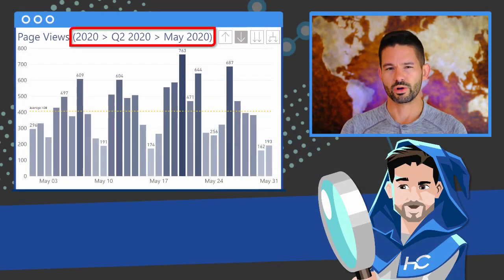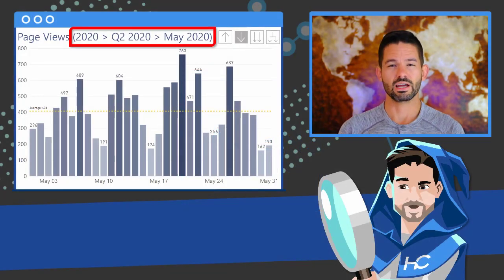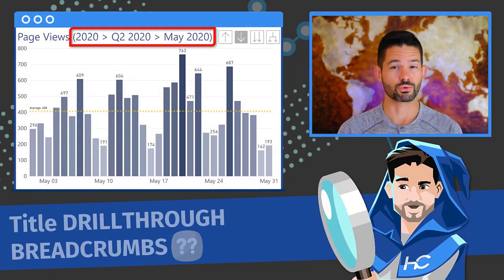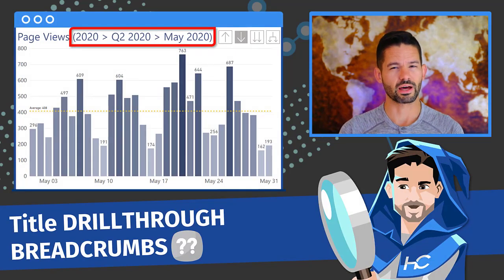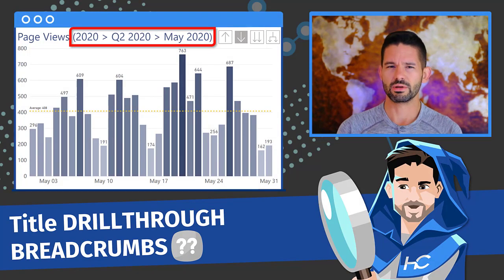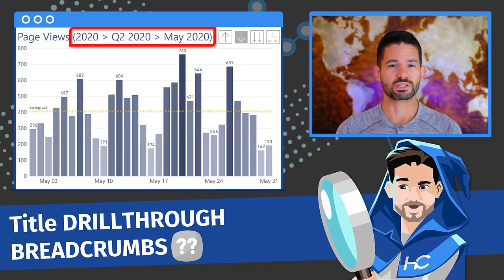Hey data fans, Reid here. Today I want to show you how to incorporate your drill-through filter path, or breadcrumbs as we like to call them, into a visual title.